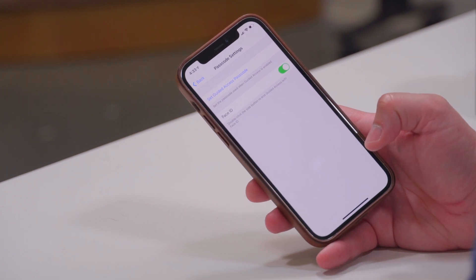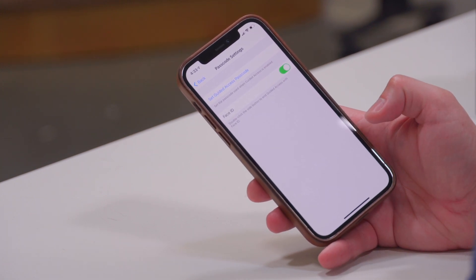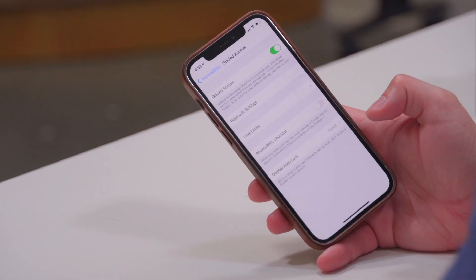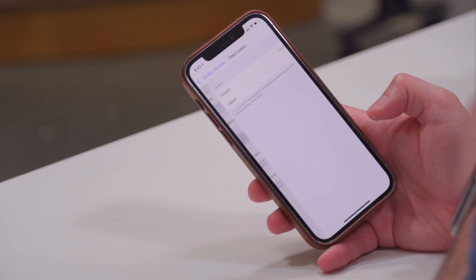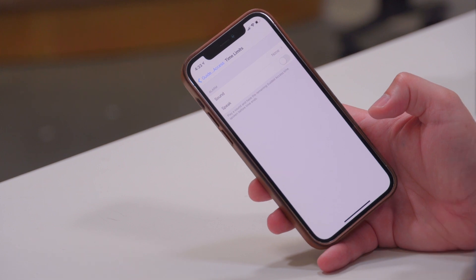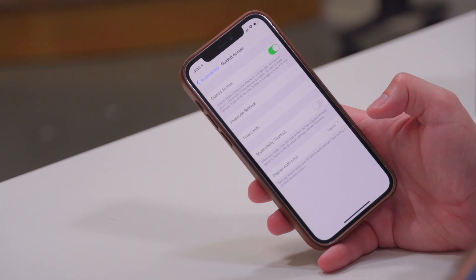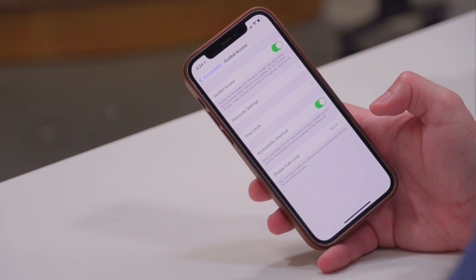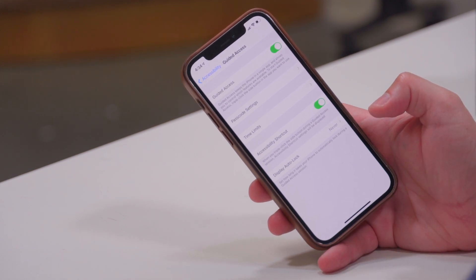You can also choose to use your Face ID to get out of the Guided Access mode. You can even choose to have Guided Access have a time limit, and when that time limit is being approached it will make a sound, so the person using your device — whether it's your child or someone else — will be alerted when they only have a few minutes left.